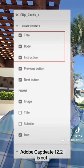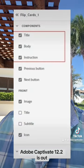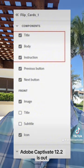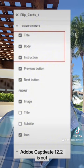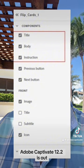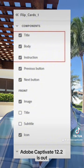Widgets have also been improved. You can now add title, body, and instruction components to all the interactive widgets.